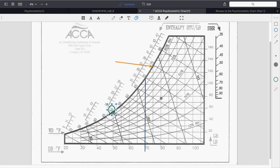Wet bulb temperature has to do with how fast water evaporates. As water evaporates, we cool — evaporation is a cooling effect, removing heat from the surrounding area. We're moving BTUs. So wet bulb temperature is usually lower than dry bulb temperature.